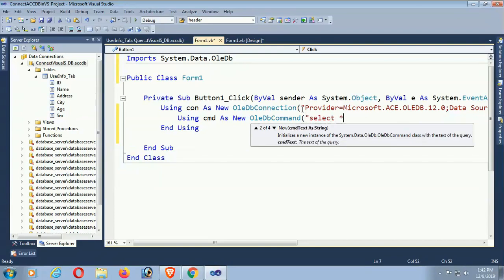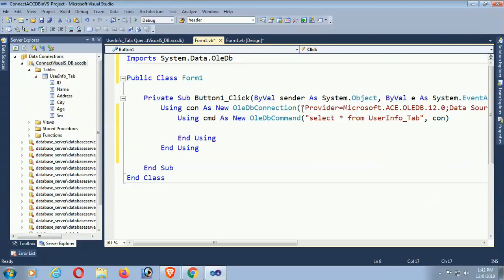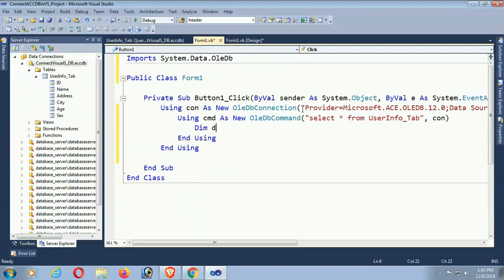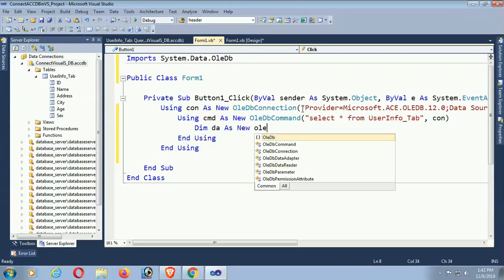Now add: Dim cmd As New OleDbCommand. My command query is: SELECT * FROM User_Info_Tab. Then call the connection con. Command is done. Now I am declaring the data adapter: Dim da As New OleDbDataAdapter.